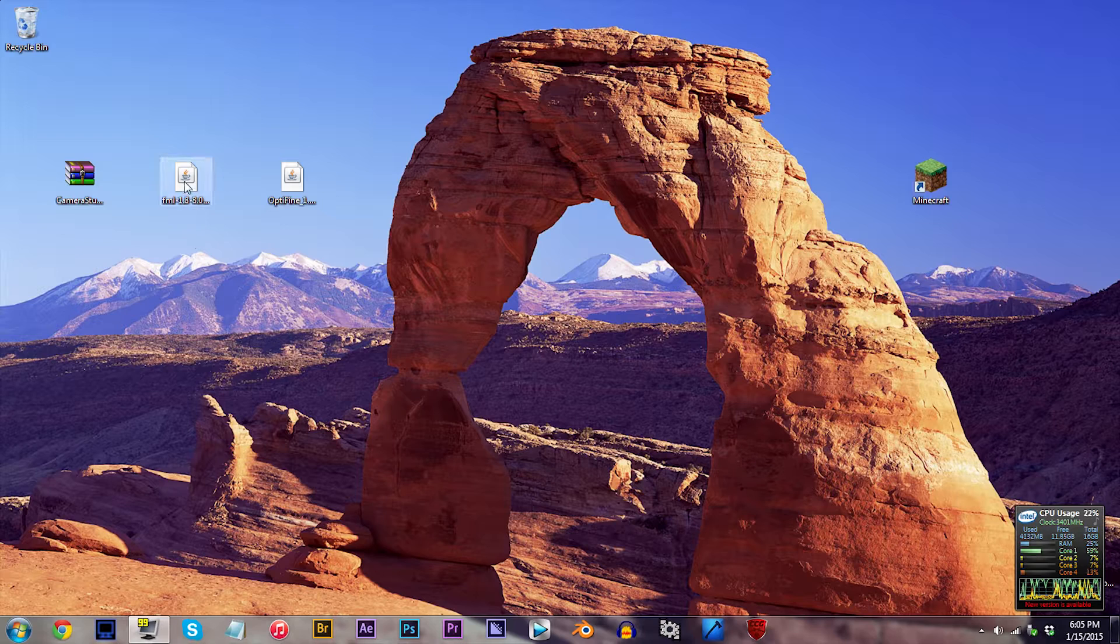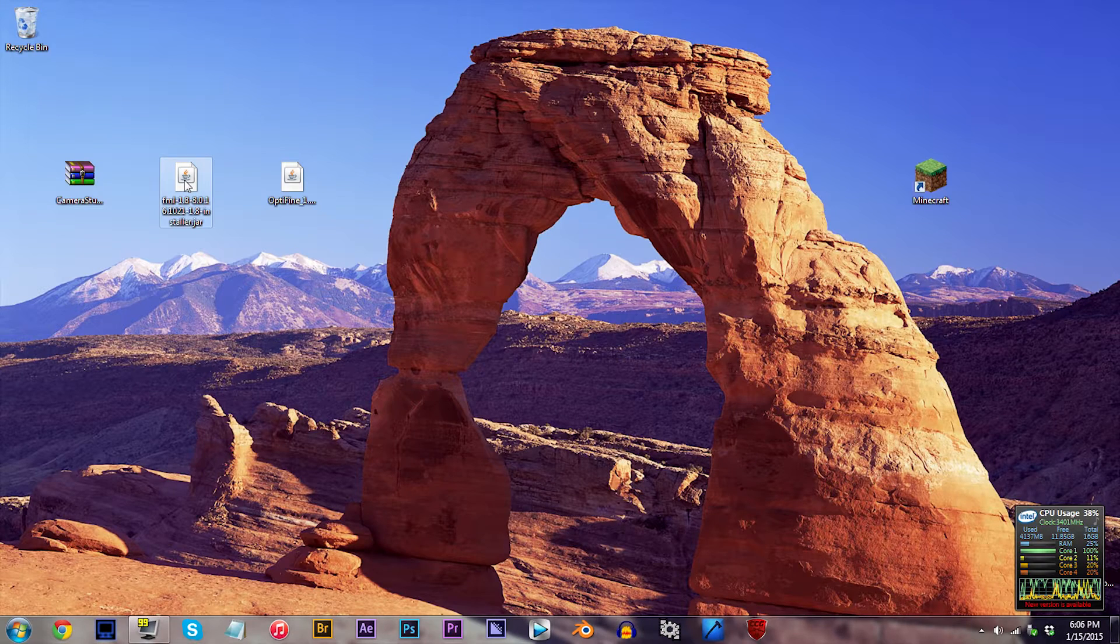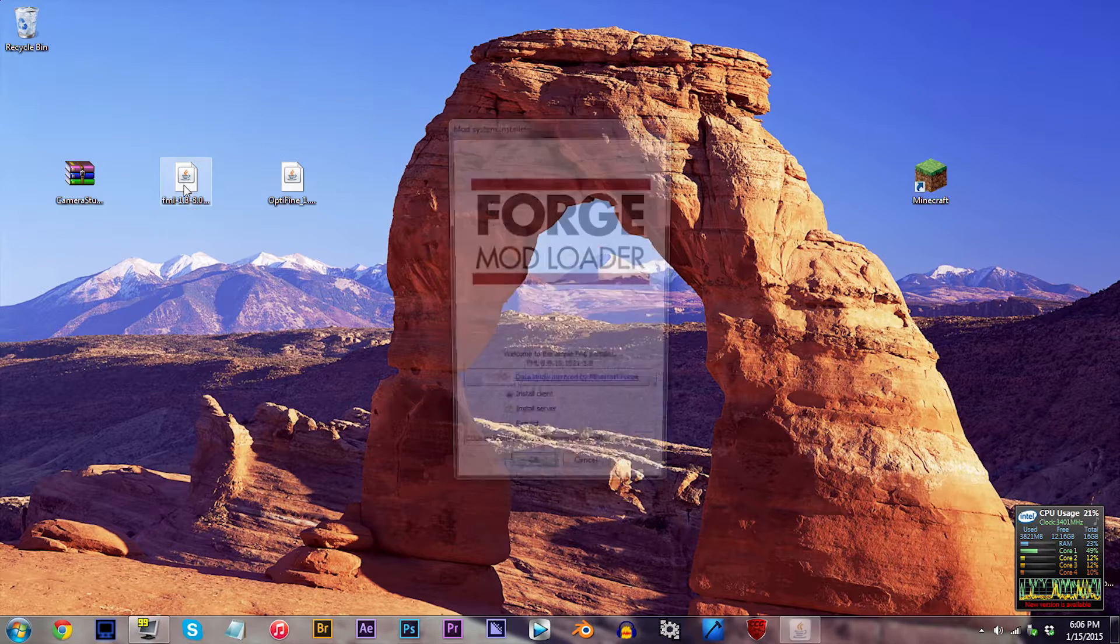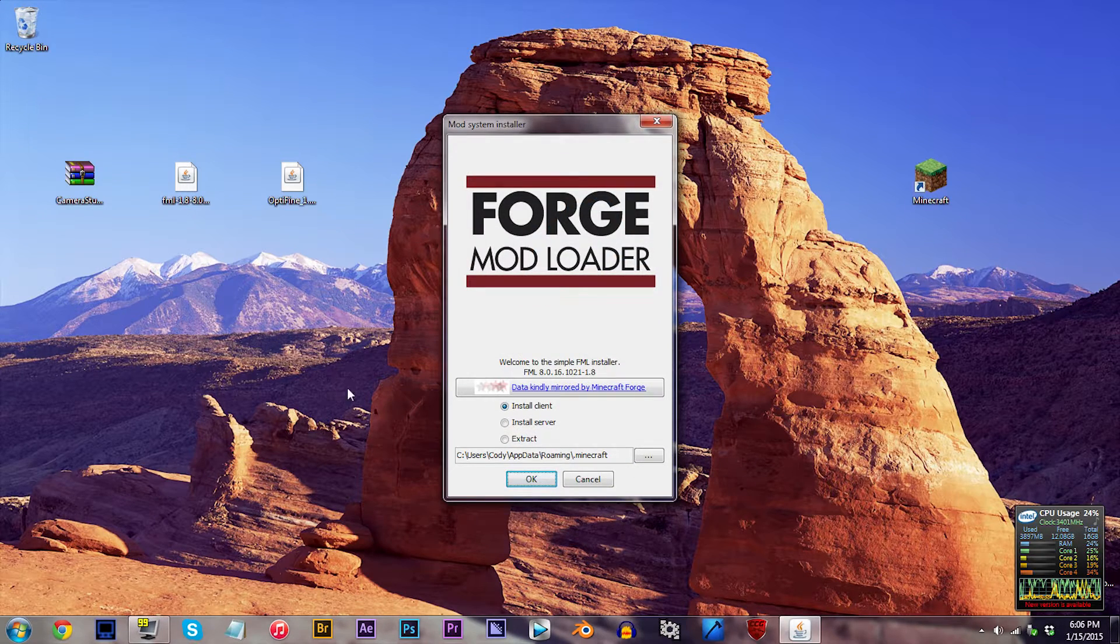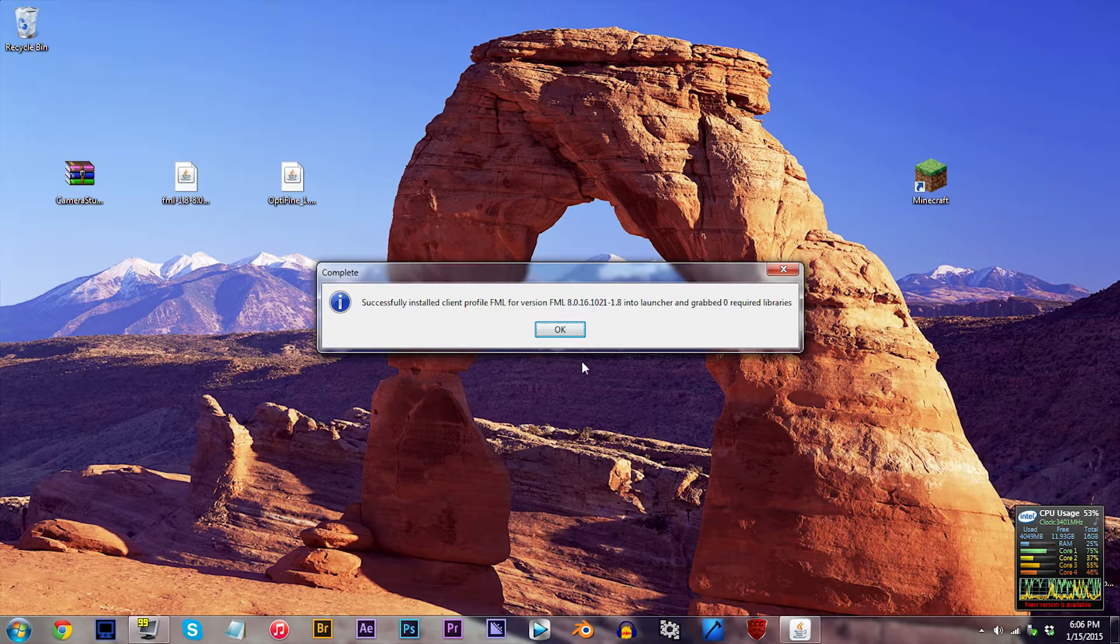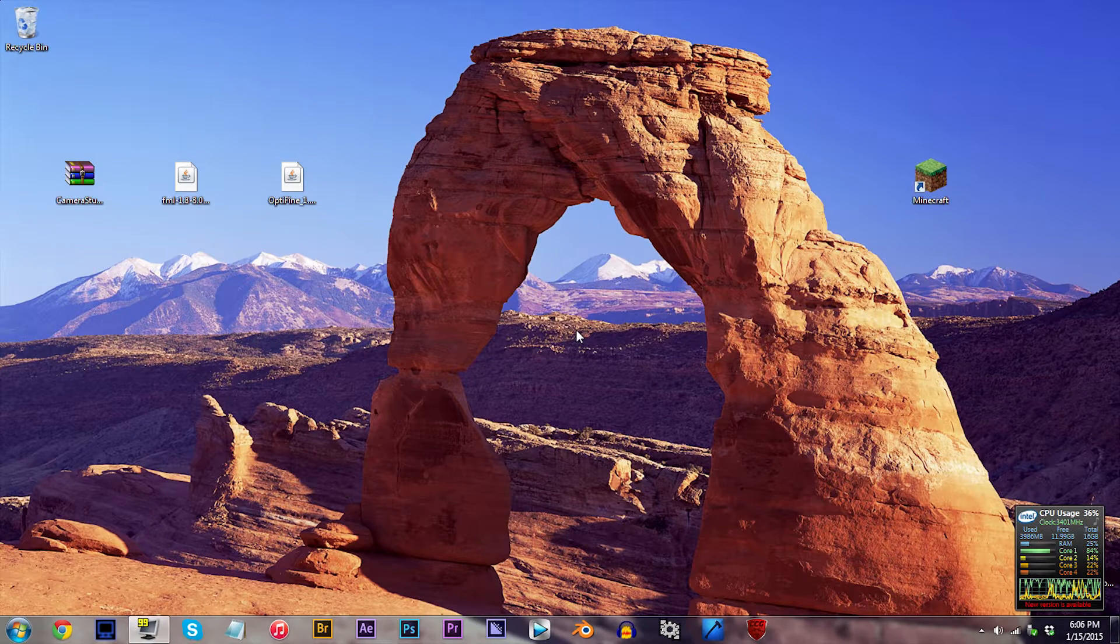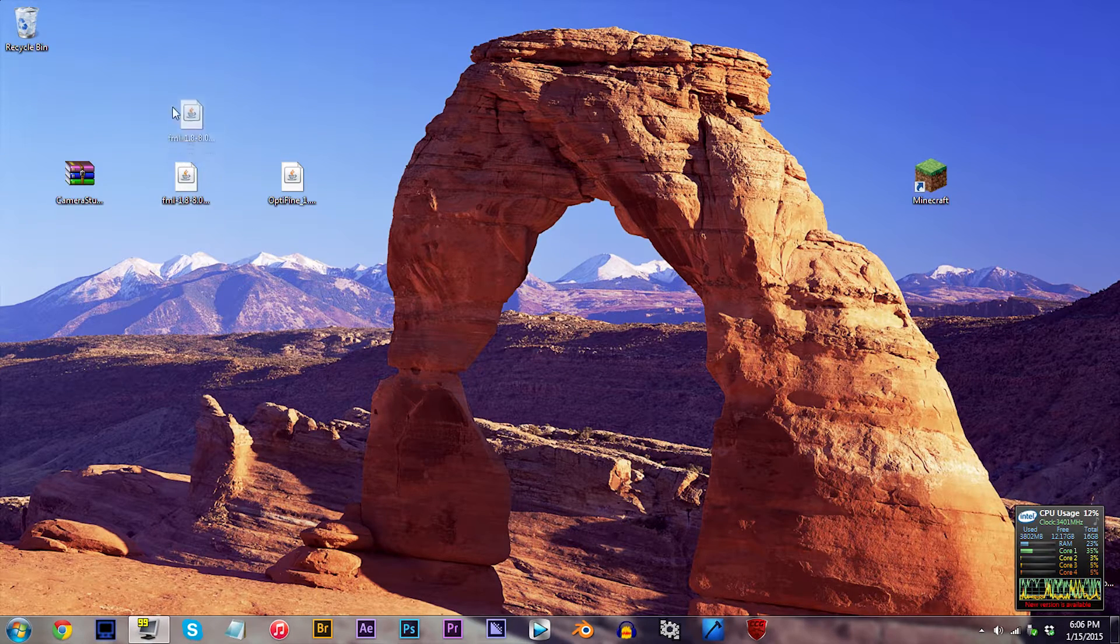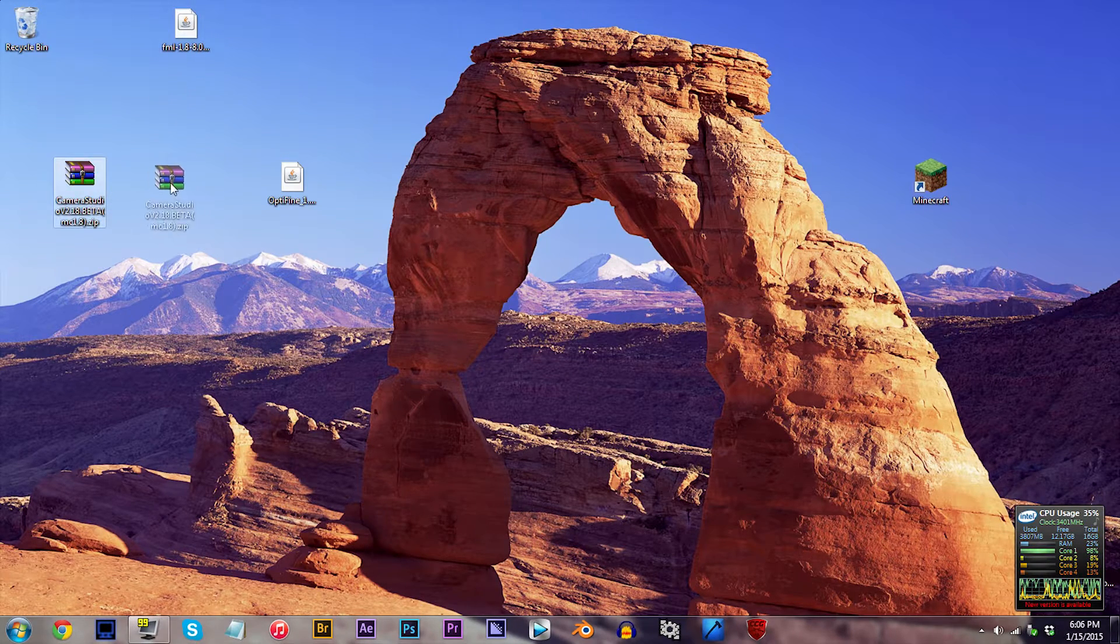Now this is where we get Forge working with 1.8, so double click Forge and click Install Client. With Forge installed for 1.8, let's begin adding in our Mods, Camera Studio, and Optifine.